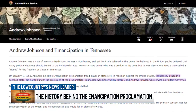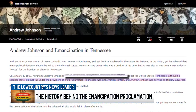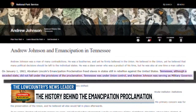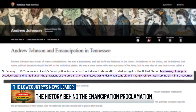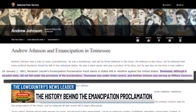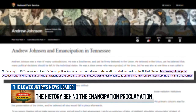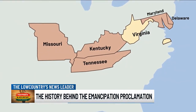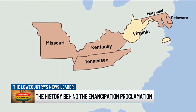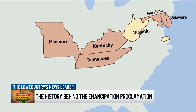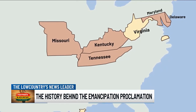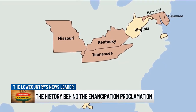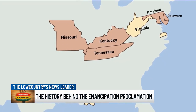The National Park Service website tells us that although Tennessee had seceded, it was under Union control at the time. So all the states and areas shown in the lighter shade on the map were not mentioned in the Emancipation Proclamation and would be allowed to continue slavery.